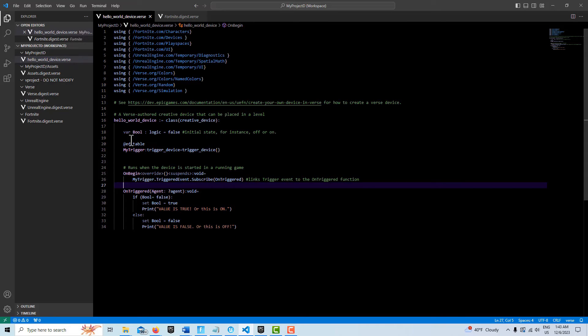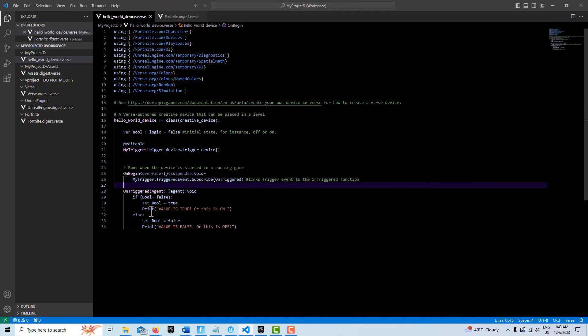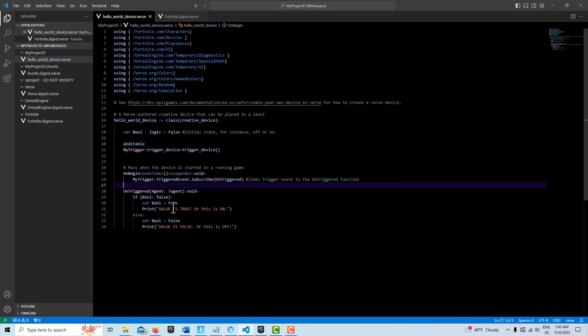If the boolean, this variable here comes in false, then we set it to true. Then we print out here, or we could call another function or do whatever we want to do. Else, set the boolean to false. Either way, it's going to reverse the initial state it came in. If it's true, it's going to be set to false. If it's false, it's going to be set to true. This just becomes our toggle logic and that's all we have to do.